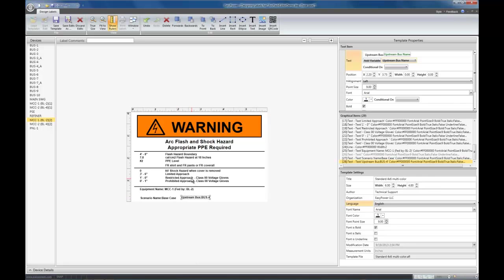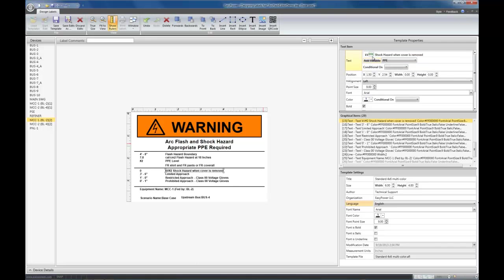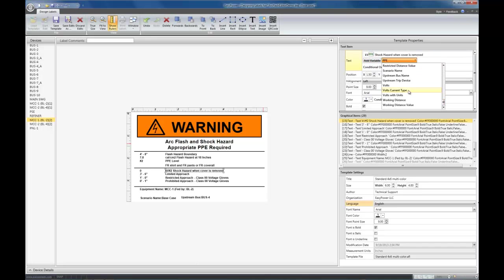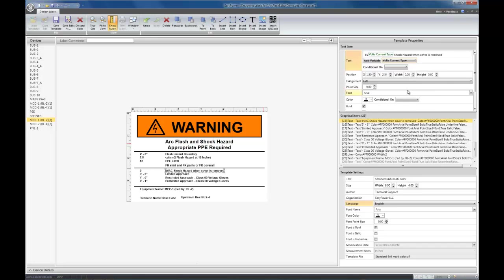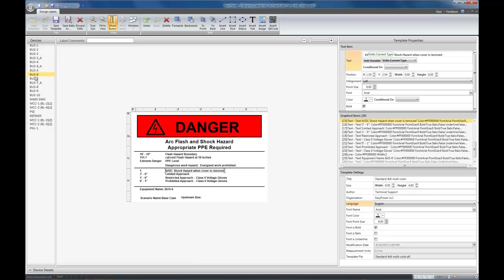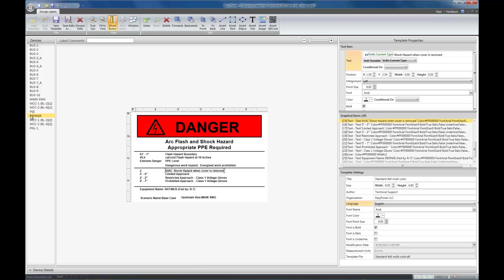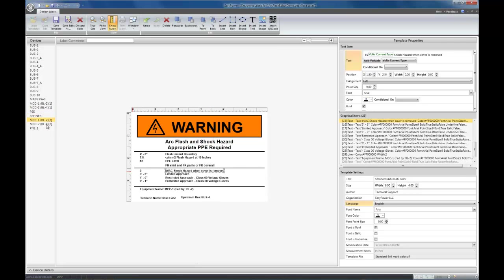You can also edit an existing string and add a variable. In this case, I'm going to add the current type for the voltage. There. And, again, that's not static text. The KV is static, but the variable is dynamic. And when you select different devices, you can see it changes from KVAC to KVDC. And likewise, the upstream bus at the bottom here also is changing based upon what device I select.